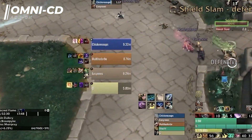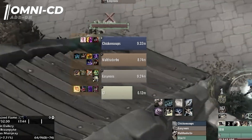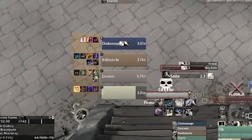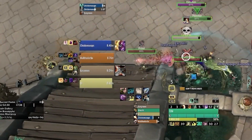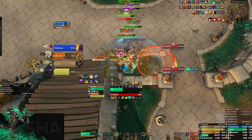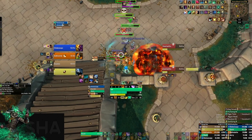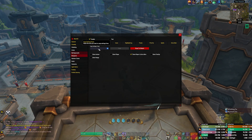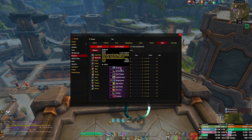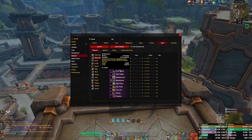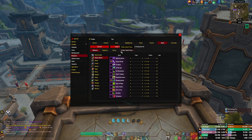Next to my party frames you're going to see all these little icons, and it's actually tracking basically what my party has — offensives, defensives, and racials. This is called OmniCD. Similar to Shadowed Unit Frames, this is going to be located in my Discord server for my import specifically, but if you get just the OmniCD base, it does track a lot of the important stuff for each class, though you may want to go in and tweak it depending on what you need.